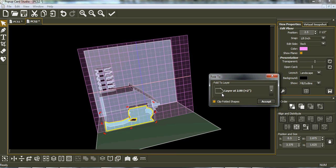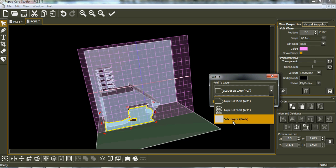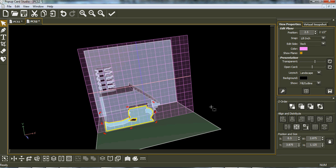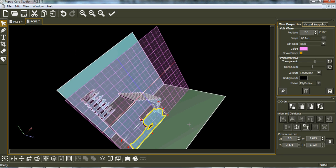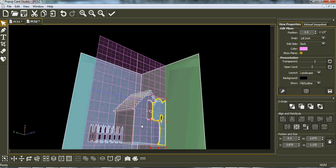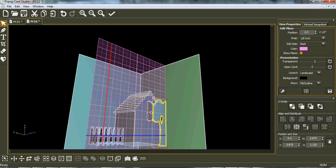Then we select them, weld them, and I do a trim now of this so we've got a straight line there. Now what I do with that selected, I do a fold back. Fold back, and it asks do I want to take it to the two inch, to the house bit. Okay, yes, accept. And there you have your tree, your fence, and your house built.